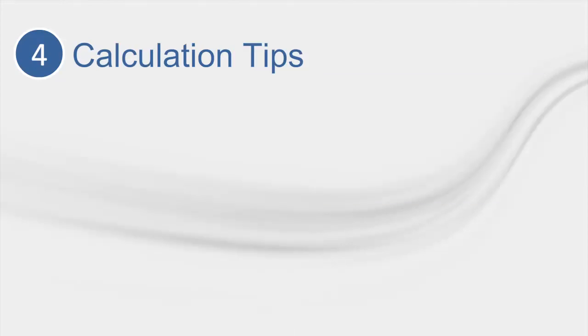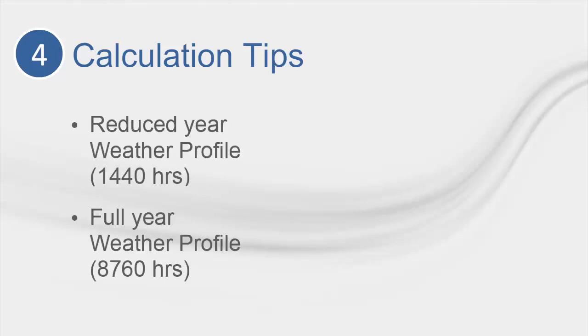For tip number four, we're going to talk about calculation tips. Before doing a detailed analysis, it is recommended that you run your model in reduced year mode. Running a model in full year mode will increase the calculation time by up to five times the typical run time. Running in reduced year mode will allow you to flush out any large issues with as little run time as possible. Once you refine your model, run in full year mode to satisfy LEED and any other bodies that will require you to run an energy model with a full year profile.